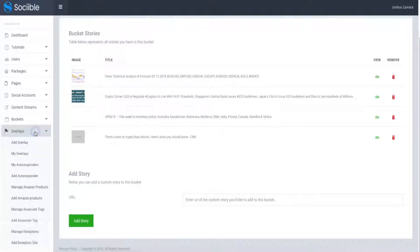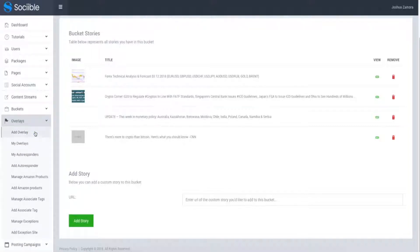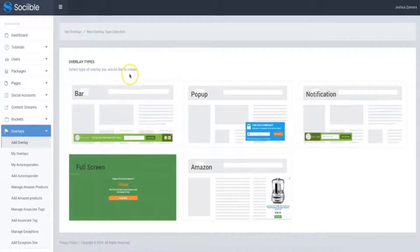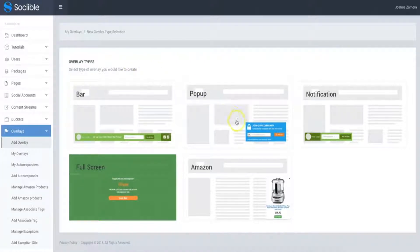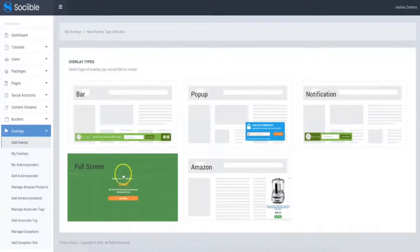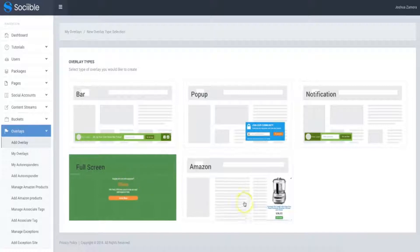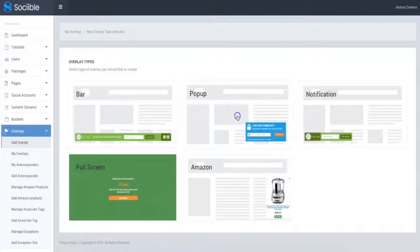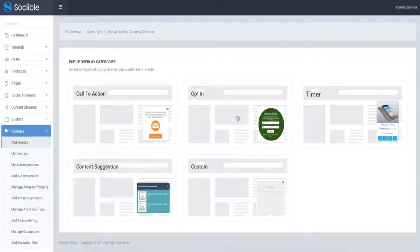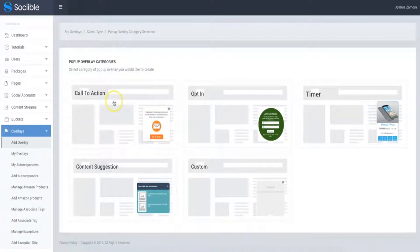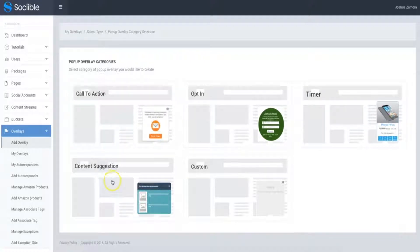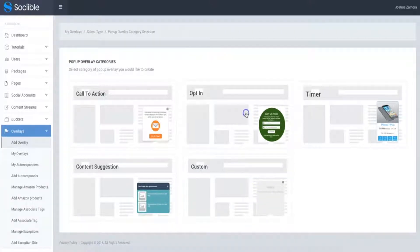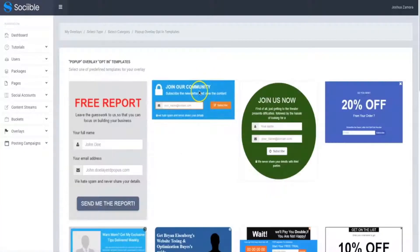We have multiple different types of overlays built into Sociable. We have the bar down here that you can set up in the bottom and the top. We have the pop-up which I showed you, we have a notification, we have the full screen which I showed you and I linked it to my Amazon, and then we have the Amazon products that allow you to just show up these different products on either side of the page that show all of this great information. And I'm just going to go ahead and choose pop-up for the purpose of this demo video. And once you go into the pop-up category, you can further filter it by either adding a call to action, an opt-in, a timer, a content suggestion, or you can do a completely custom pop-up and add anything you want.